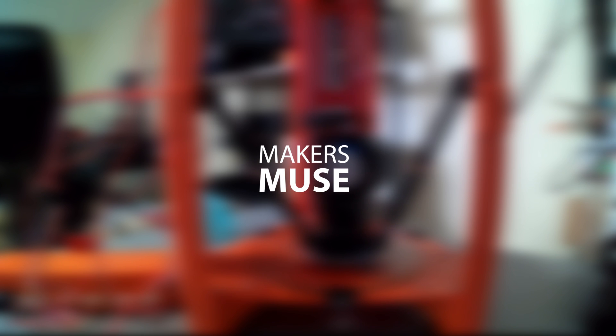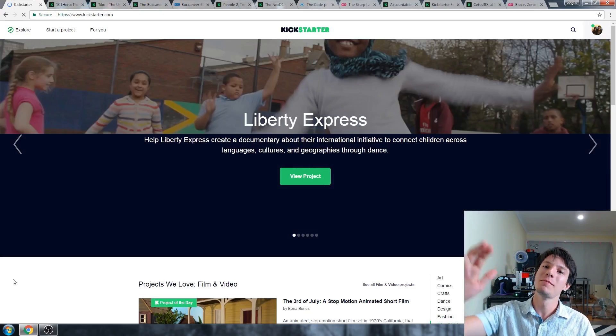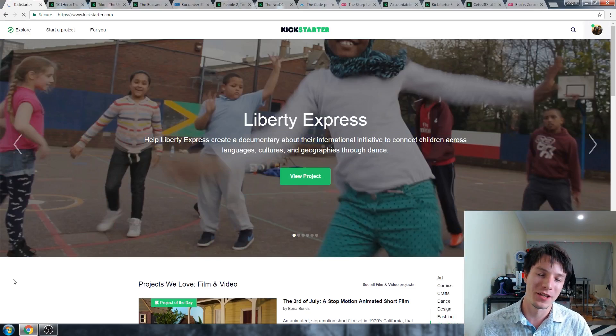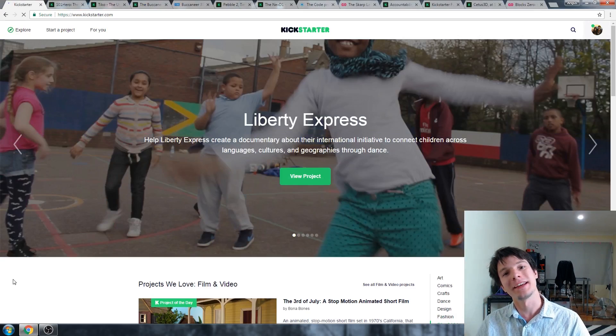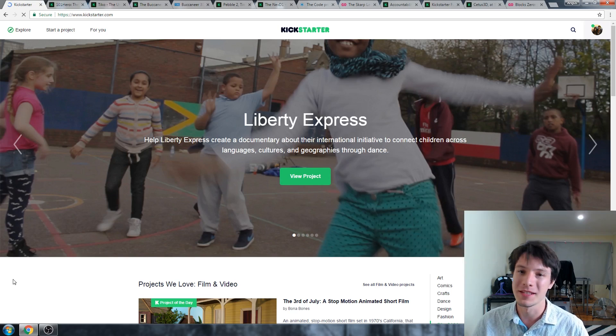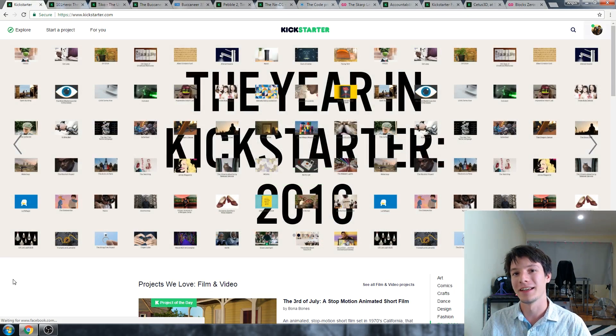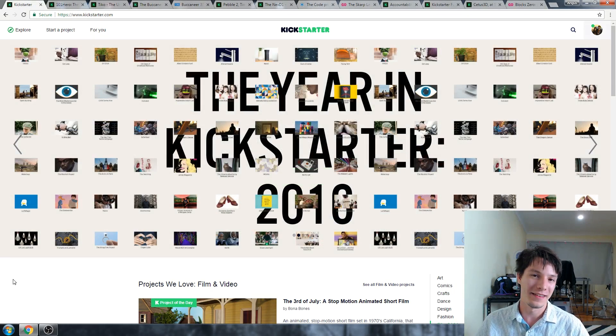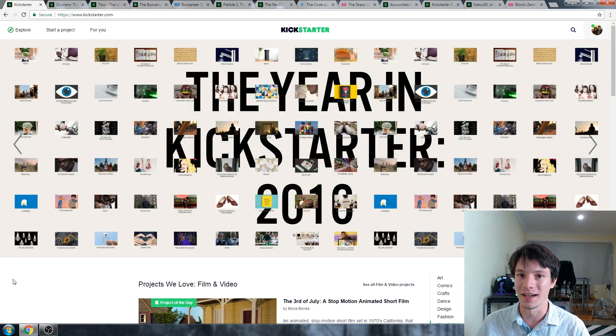In today's video, we're going to discuss crowdfunded technology. It's going to be another one of those videos. Let's get started. Welcome back to Maker's Muse, guys. My name is Angus. It's a lovely warm Sunday evening, and I think it's time to discuss Kickstarter.